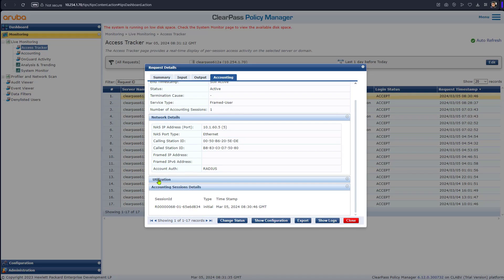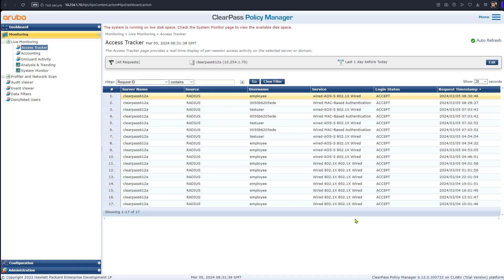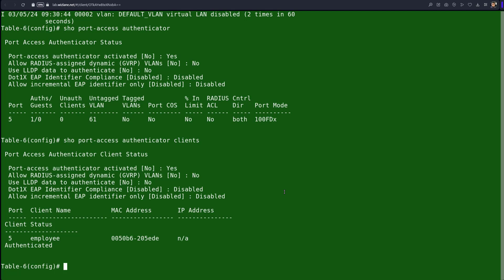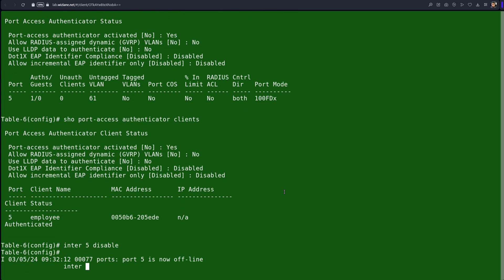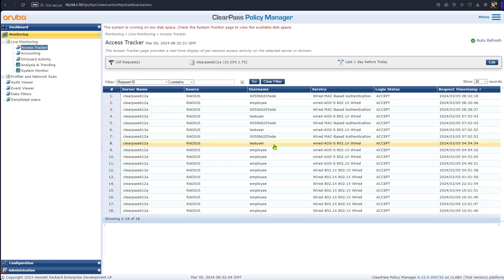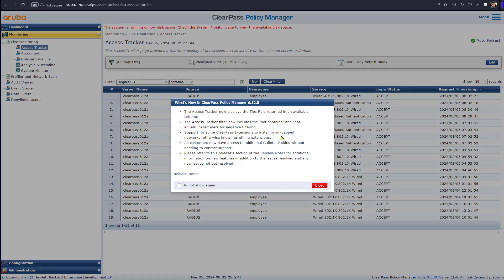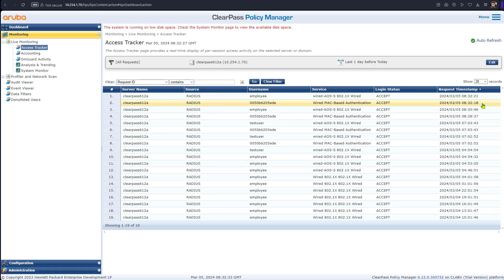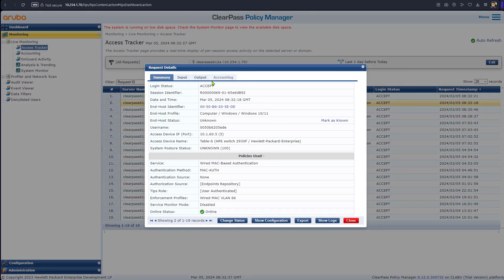For traffic utilization accounting needs a bit of time to show up as there isn't much data yet. Since we haven't bounced the port, the switch did not perform MAC authentication first this time. If we bounce the port now — 'interface 5 disable' then 'interface 5 enable' — the client will perform both MAC authentication first and then .1x, and .1x will override MAC auth. On ClearPass we can then see two authentications: one MAC authentication and one .1x as the employee user.